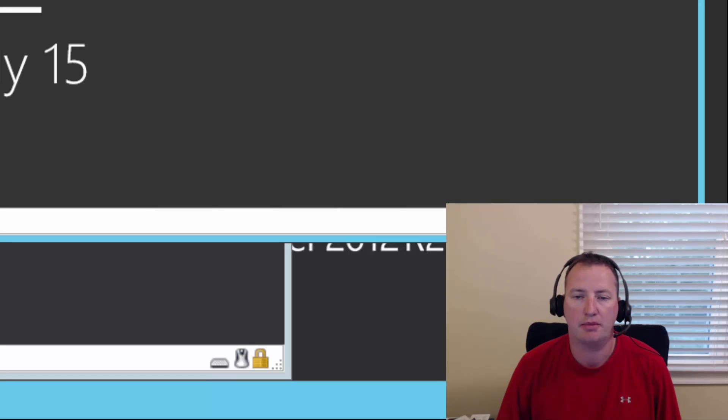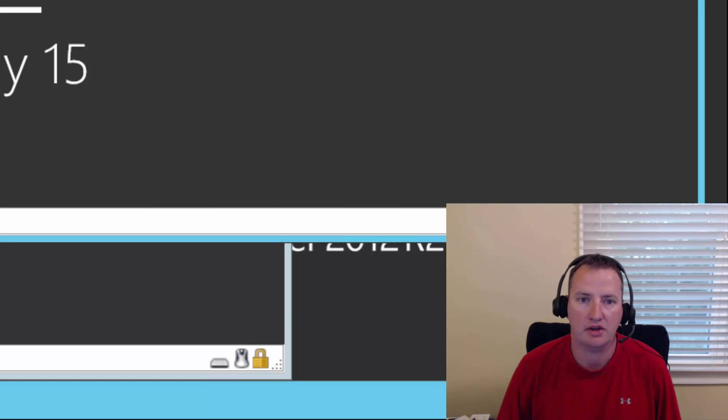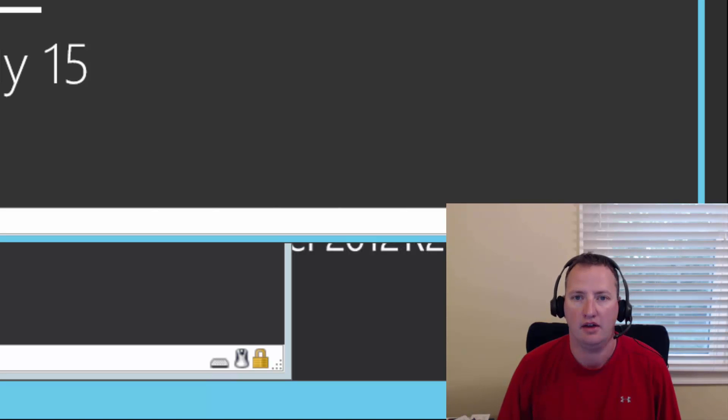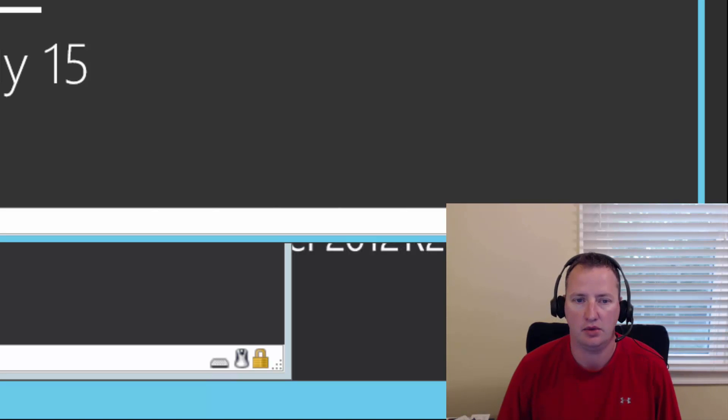Hello, my name is Shane Young with Bold Zebras, and today we are going to do an install of SharePoint Server 2016 Enterprise using the 180-day trial key.